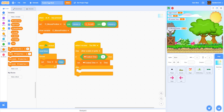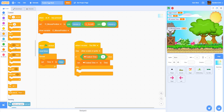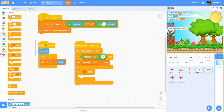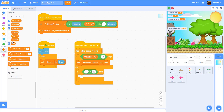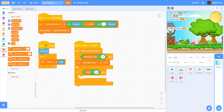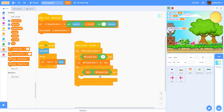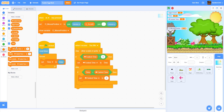Then we get an 'if then' block: if the time is less than fastest time — so if you have a faster time than the current fastest time — then we set fastest time to time. So now this works like a high score.